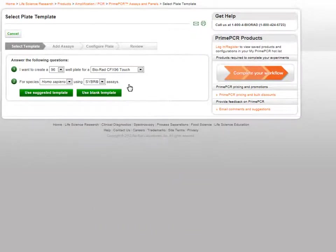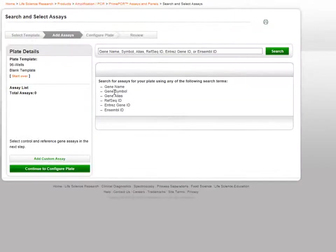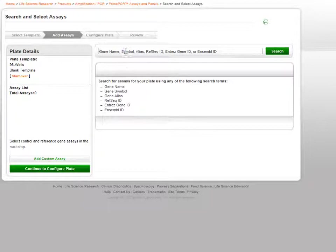A blank template can be selected instead. When you click on the Use Blank Template button, you'll be taken to the Search and Select Assays page.